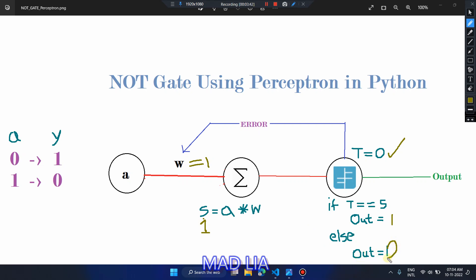That is how our NOT gate perceptron is going to work. Suppose we put weight as 0 — that's a worst-case scenario: 0 × 0 = 0, so it will pass the first test case but fail the second. The first test case will update the weight so that we manage the second test case as well. We will see how this happens in the program.